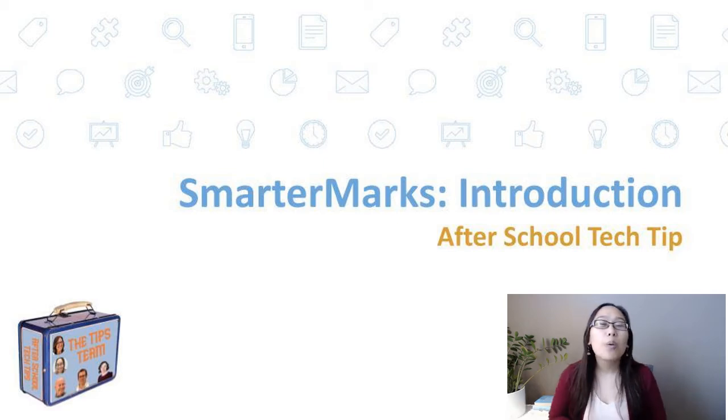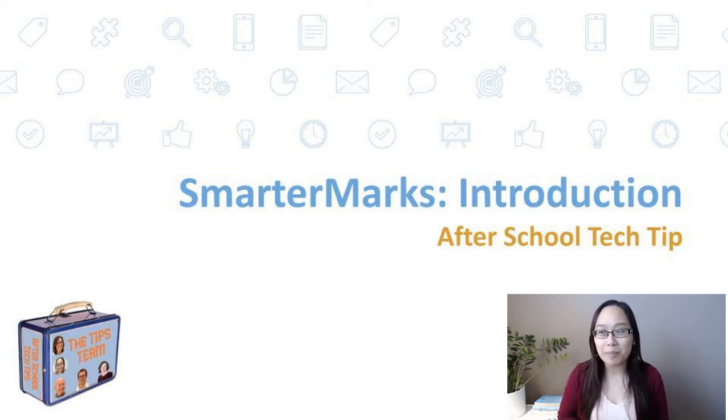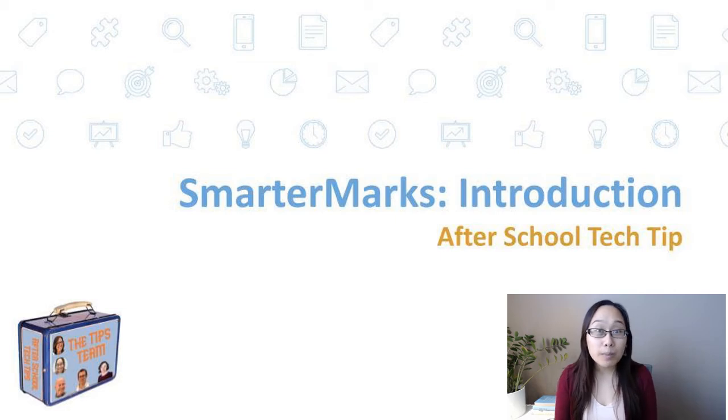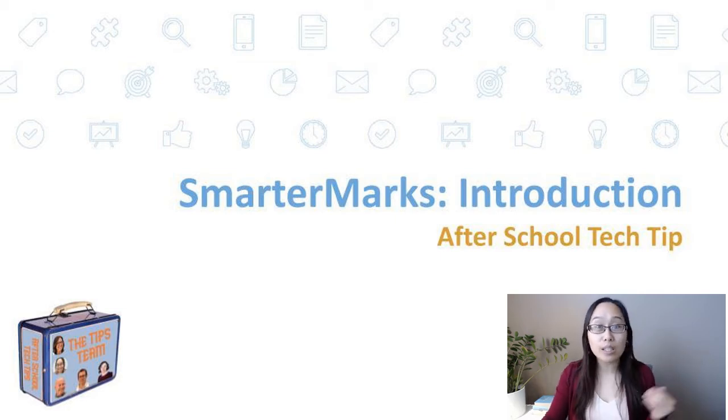Hi everyone! Welcome to another After School Tech Tips with the Tips team. My name is Bernice Pooley and I'm going to be introducing SmarterMarks to you.